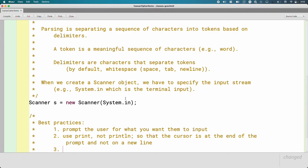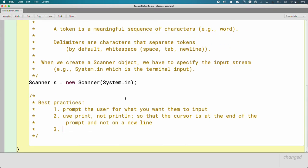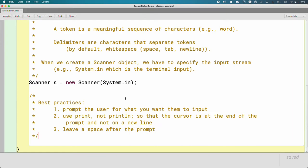And number three, this is just for aesthetics, but it helps. Leave a space after the prompt. So as the user types, it's not like what they're typing is right on top of the prompt. Here's what this looks like. An example makes this a lot more sense.